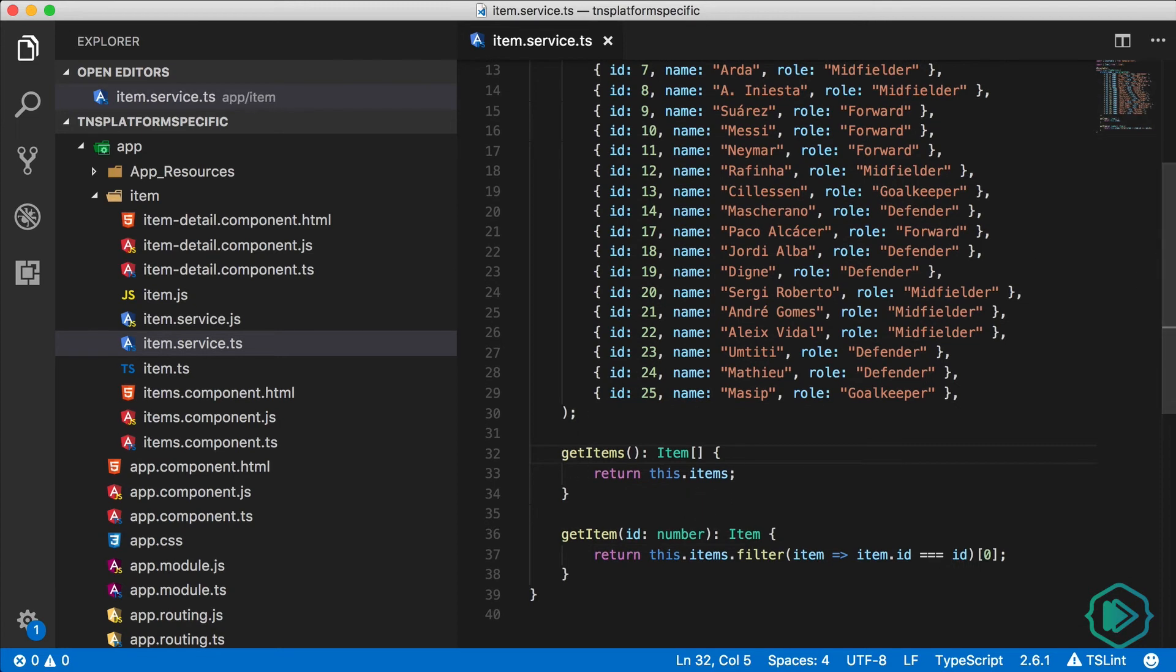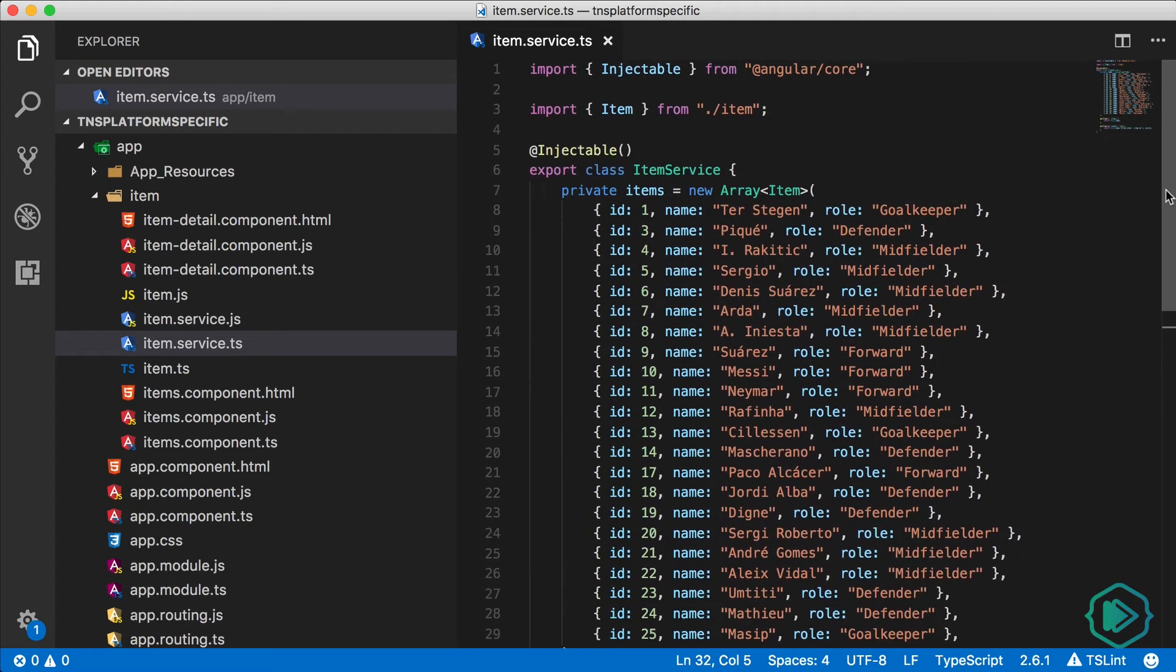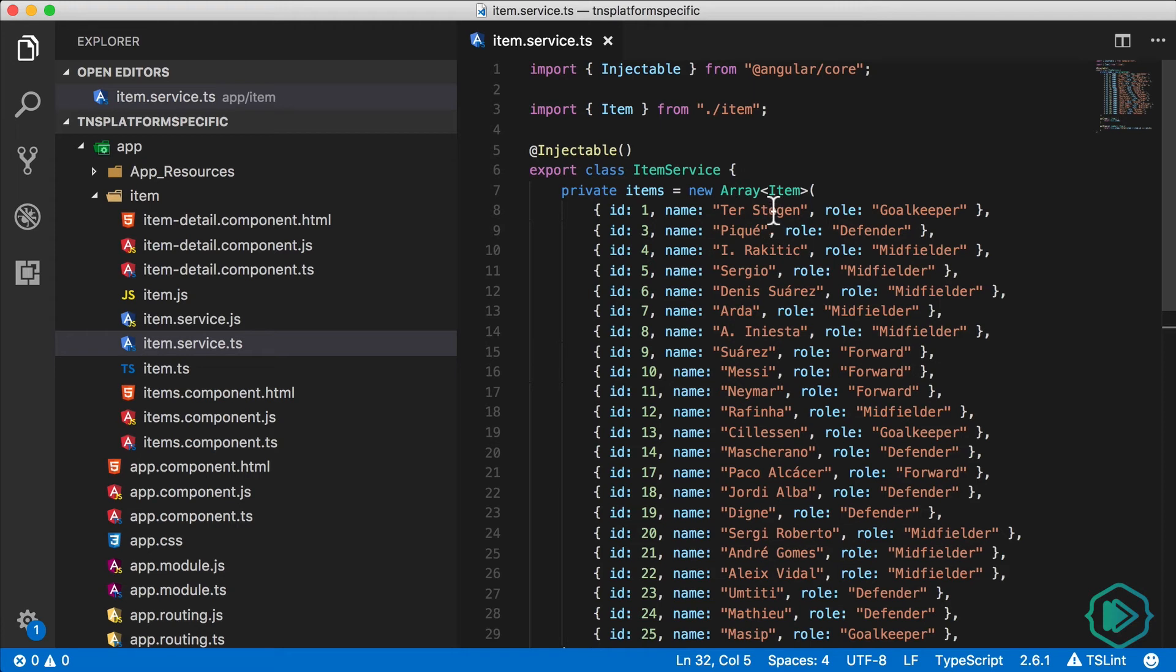So the first thing I want to show you is how to make this item service class different for each platform. We're going to make it different for Android and different for iOS. Yet it's still going to be the same class. And you might say, Alex, why would I want to do this?